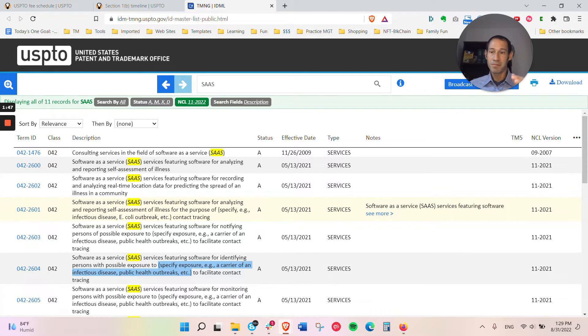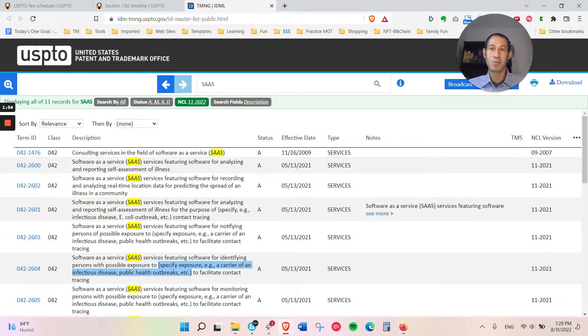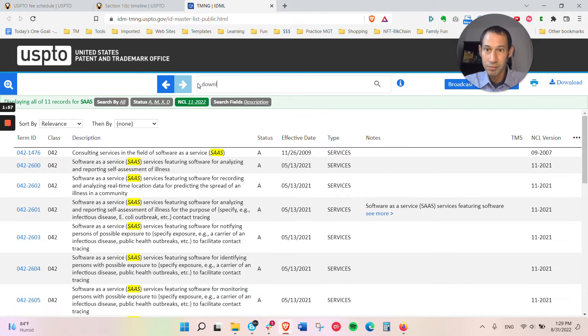If you're primarily a SAS provider, you might file there. However, we do have clients that have a SAS, but also that means they have a downloadable mobile app. So then they would also be in class 9 for just that.